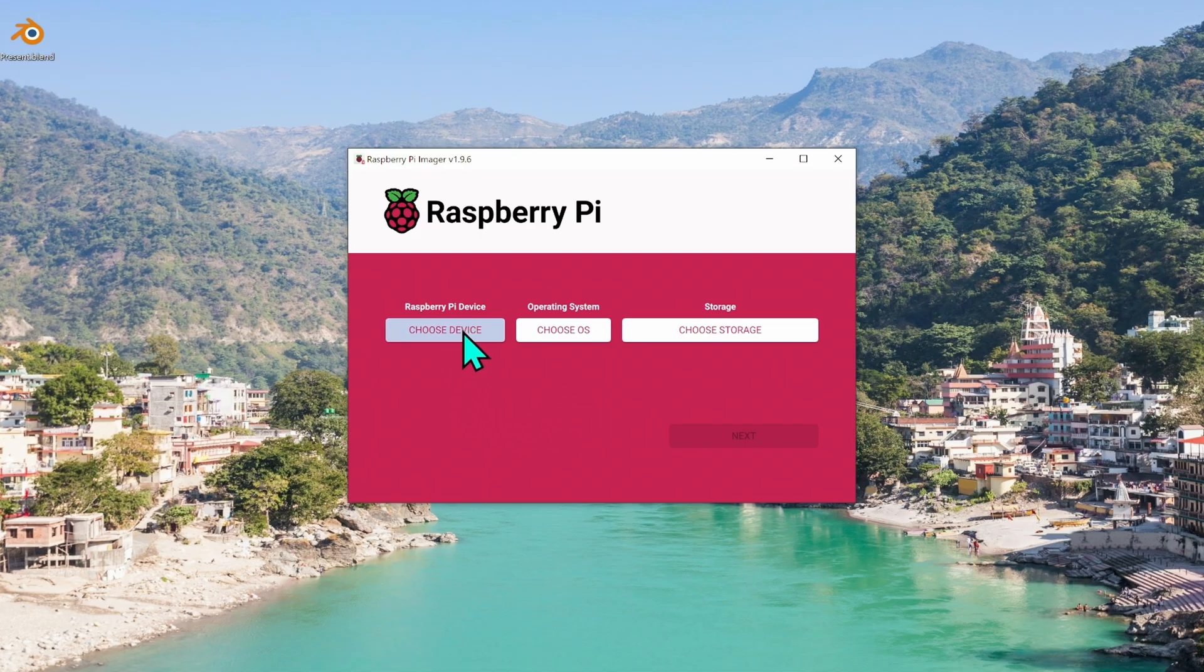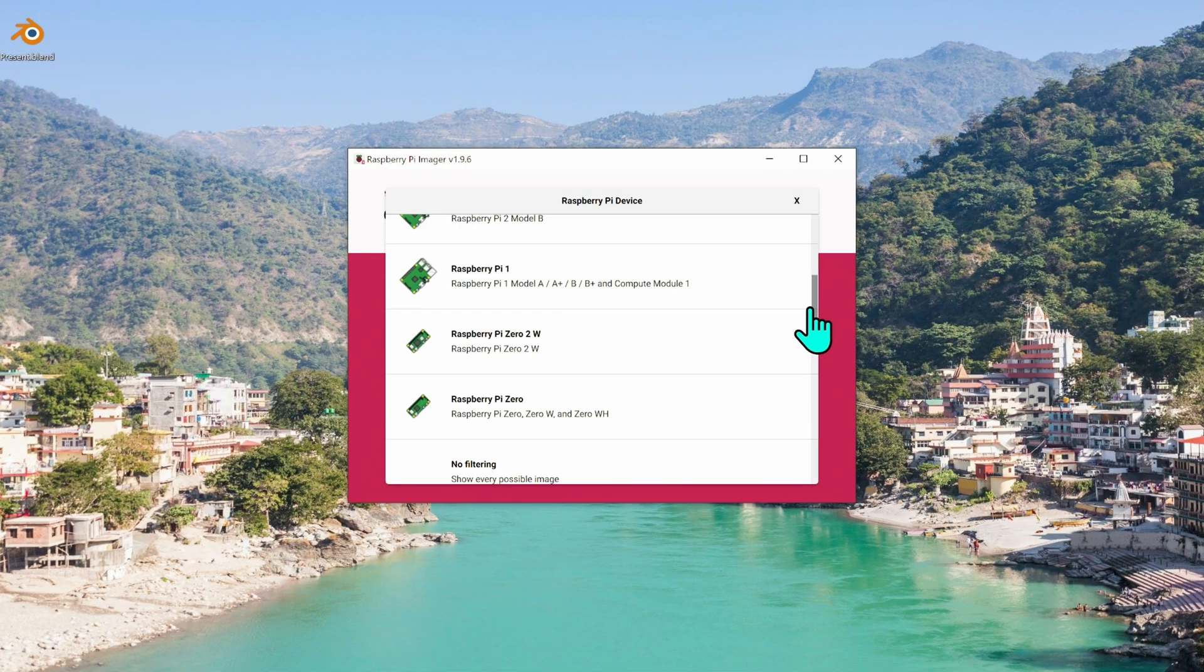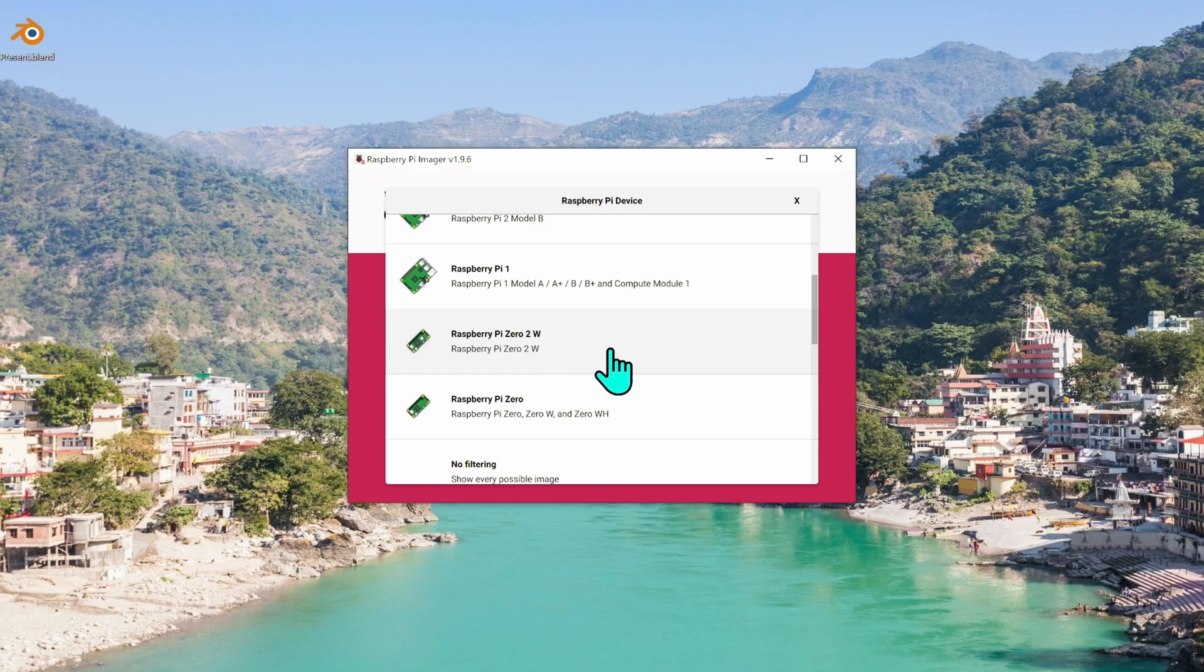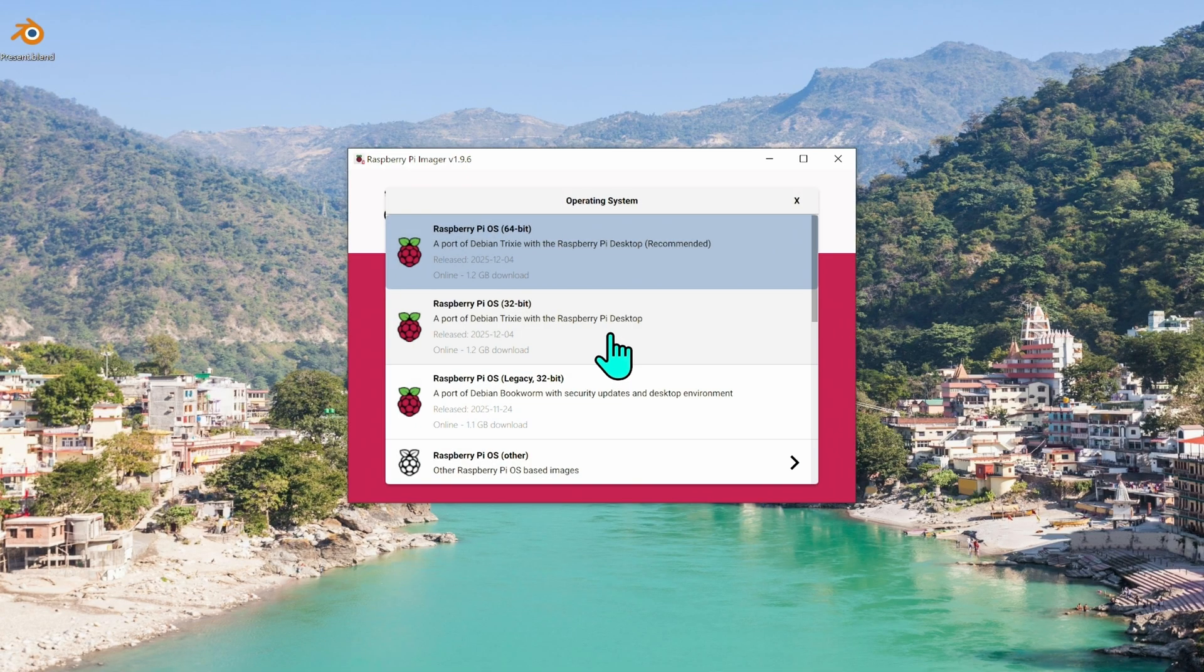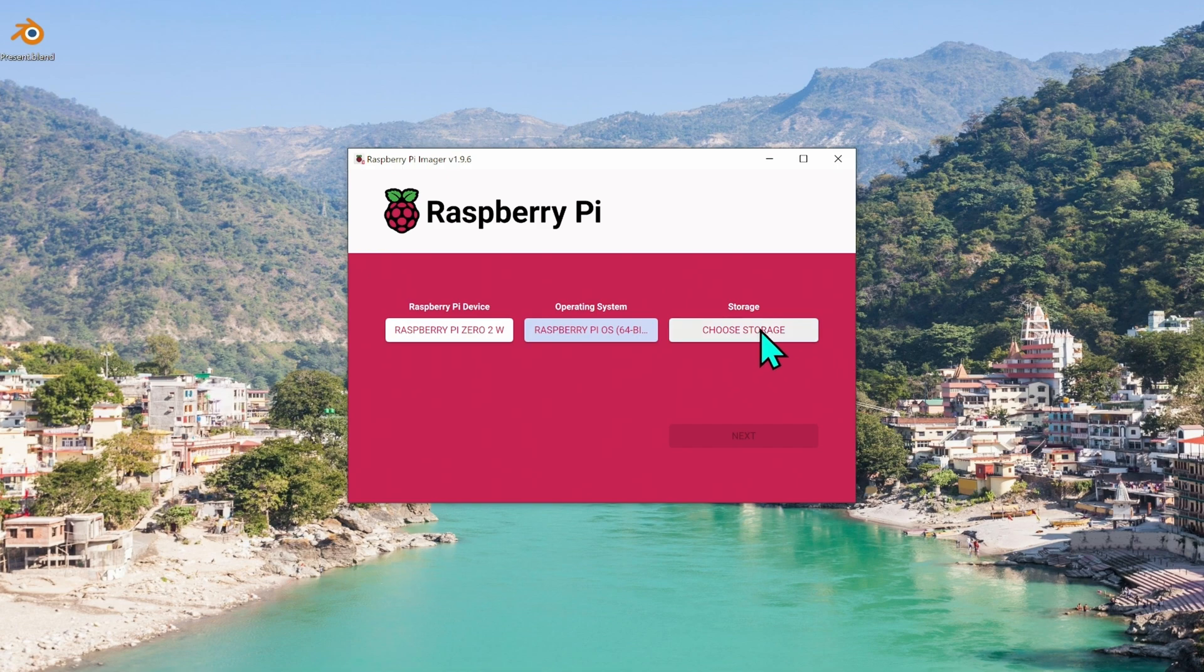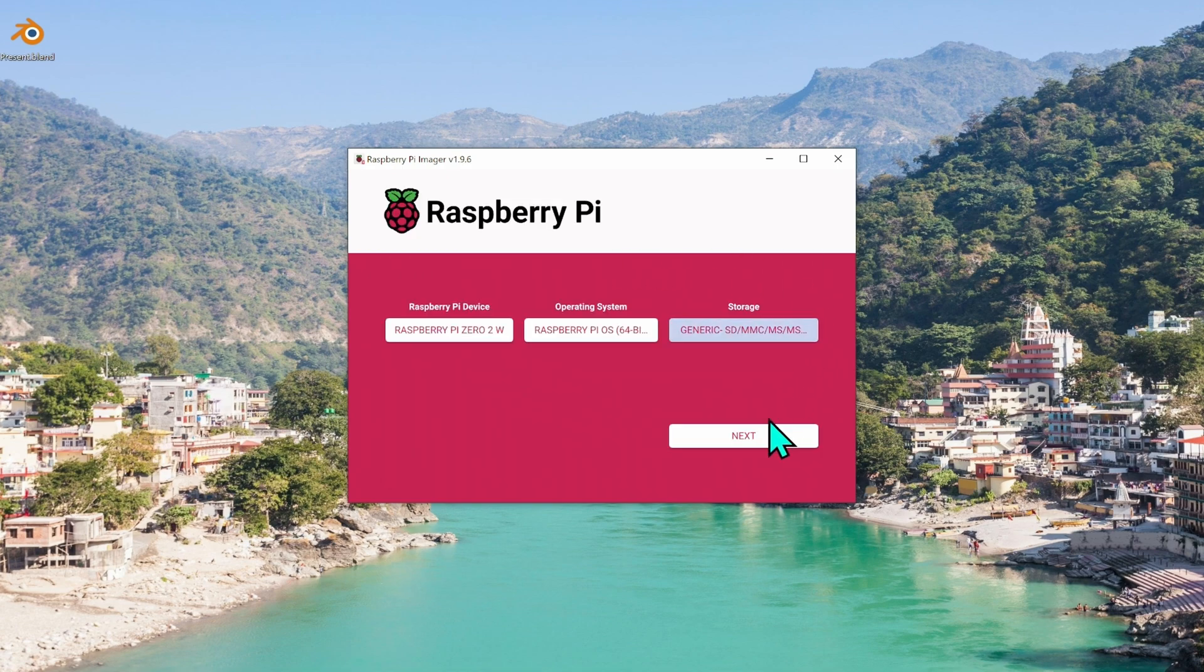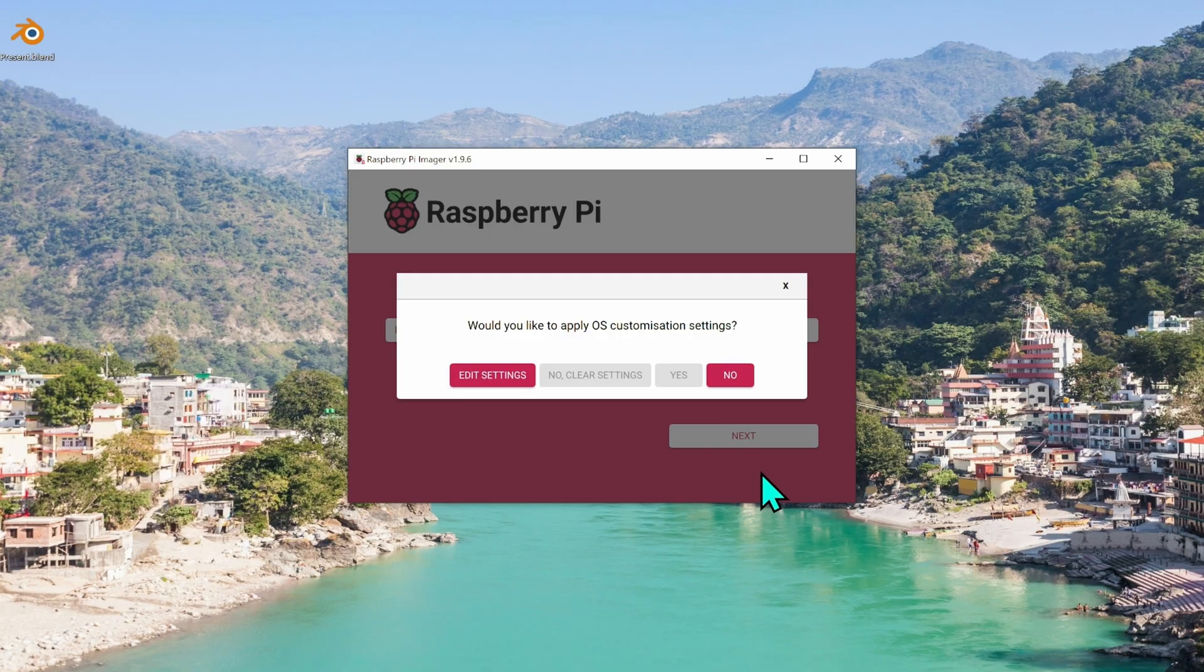What this does is it sets up the OS, the boot image on your micro SD card. So for what we're doing, we're going to pick Raspberry Pi device - I'm using the Raspberry Pi Zero 2W operating system. Just use the normal Raspberry Pi OS storage. We're going to select this micro USB device. Hit next.